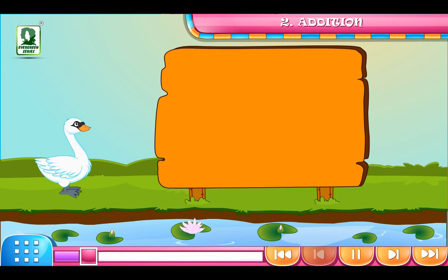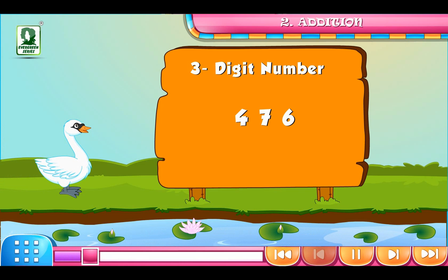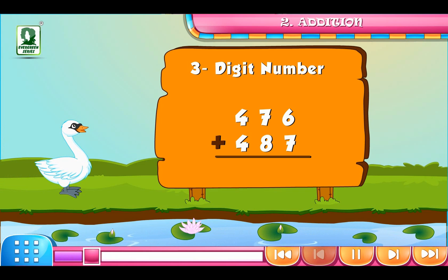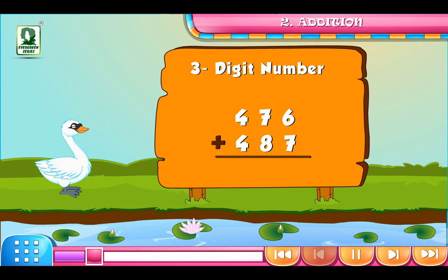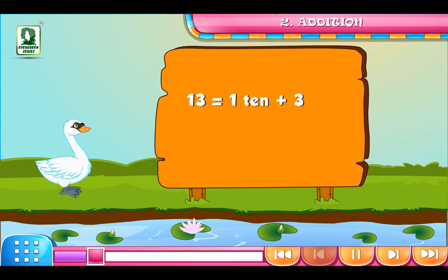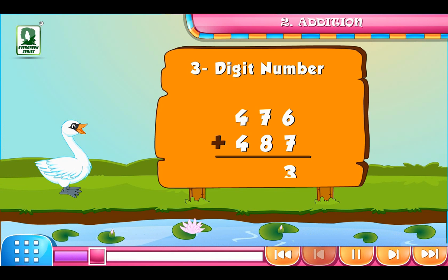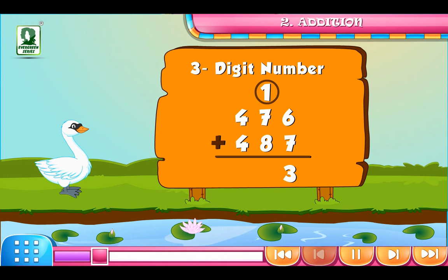Now we will add 3-digit numbers 476 and 487. First, add the numbers on the 1's place, i.e. 6 plus 7 is equal to 13. 13 is equal to 1 ten plus 3 ones. So we will write 3 on the 1's place and carry forward 1 ten to the 10's place.